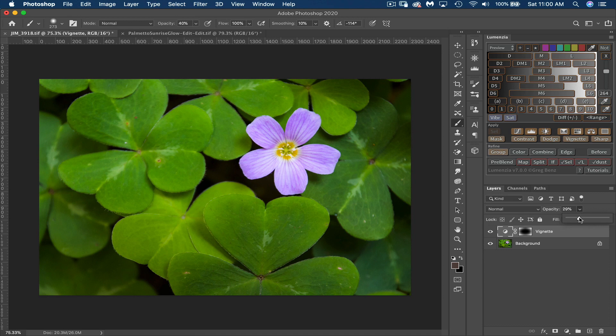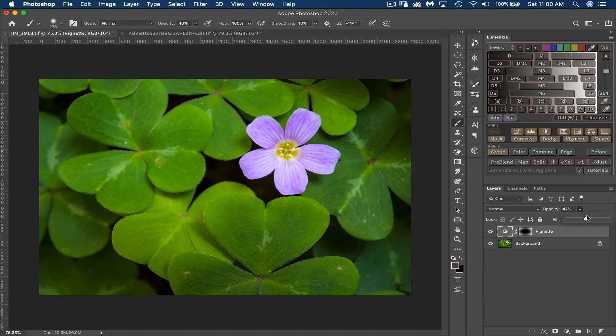I think for this image, I'm going to just kind of mess around with it, maybe bring that up a little bit. I like that a little bit better. So I'm going to leave that there.